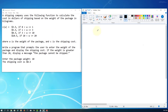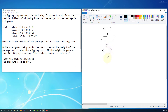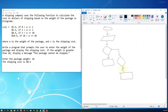Let's draw the flowchart. We start with a terminal, then one input clearly labelled weight of the package. The first condition: if weight is greater than 0 and less than or equal to 1, the cost is 3.5. If not, and weight is less than 3 but greater than 2, cost equals 5.5. If weight is less than 10 but greater than 3 — say 5 kilograms — cost is 8.5.